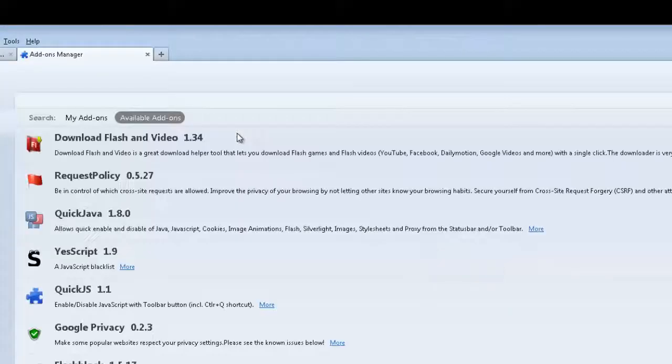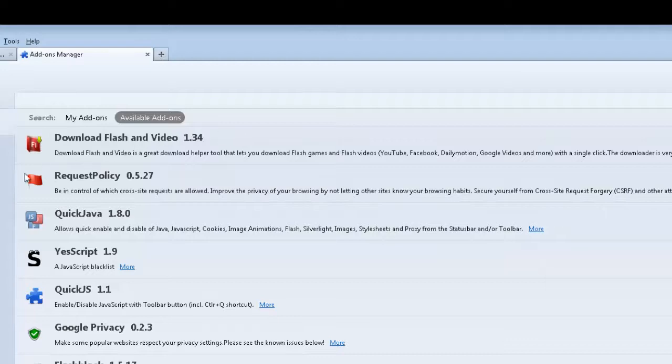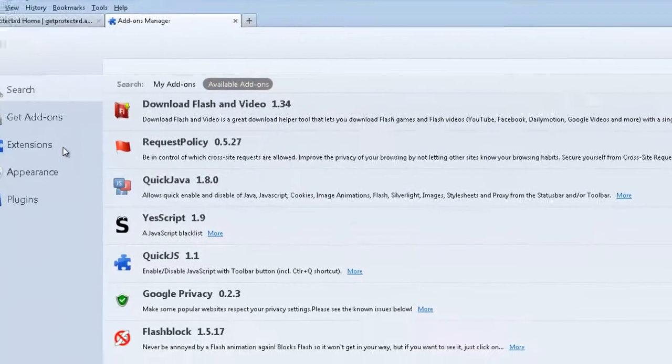After restarting, the home page for NoScript will open. Under Extensions, you should see NoScript installed.